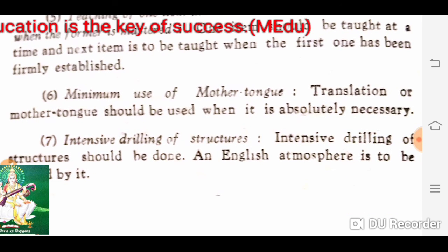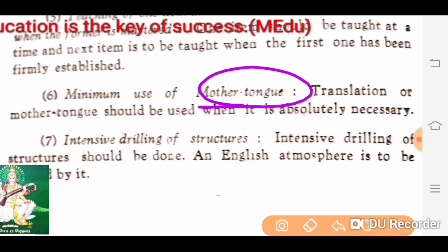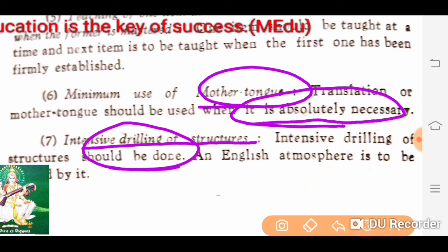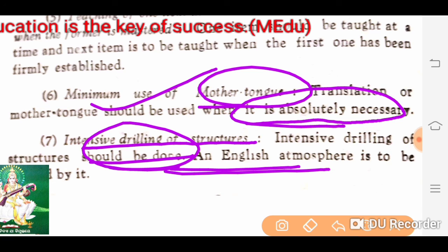Then, minimum use of mother tongue. We have to use the mother tongue rarely when teaching English in the classroom. Translation or mother tongue should be used only when it is absolutely necessary. Then, intensive drilling of structures should be done — we have to understand the structures thoroughly in a very good way.